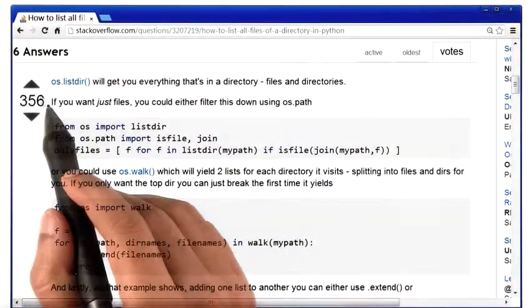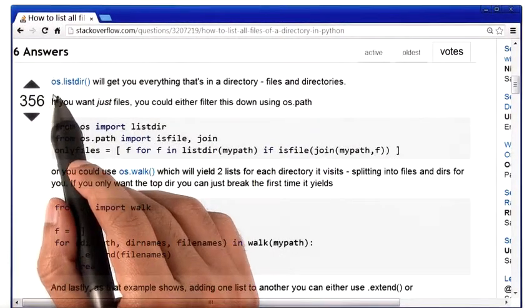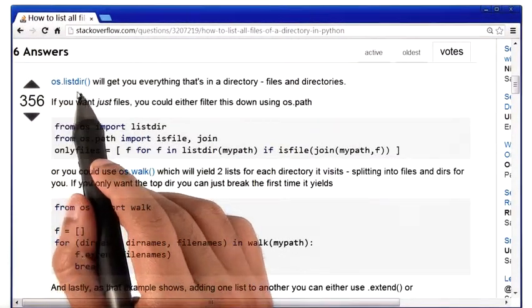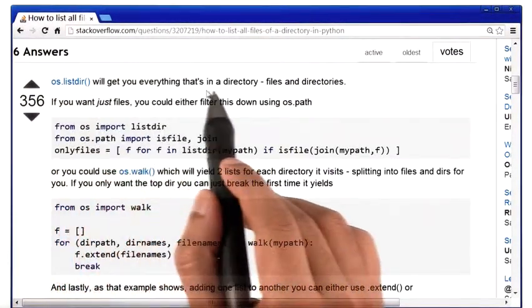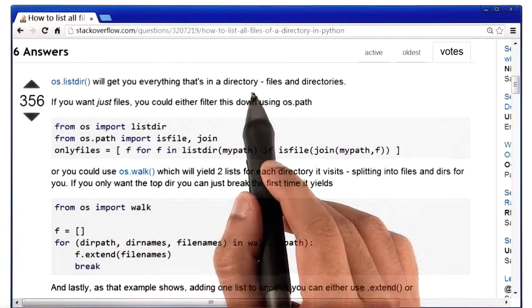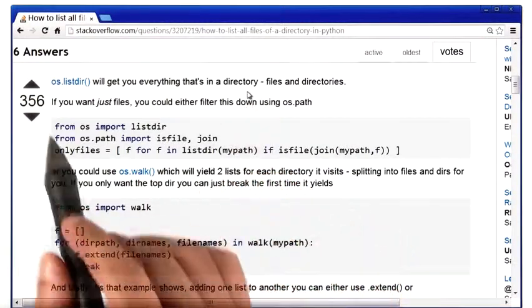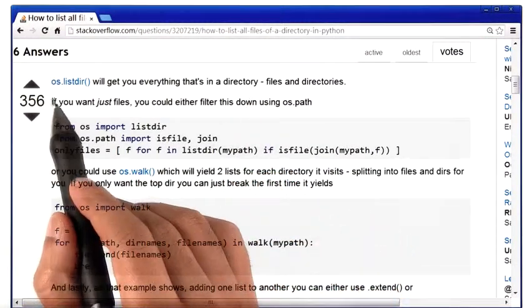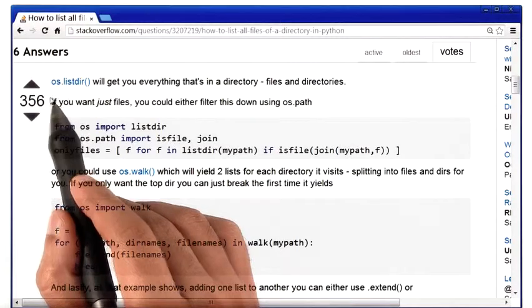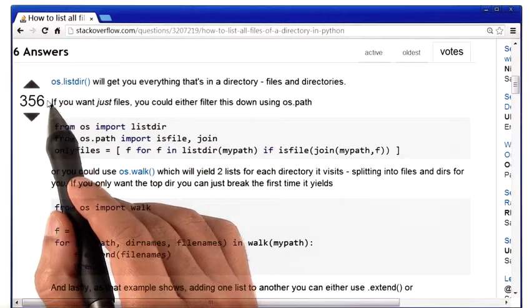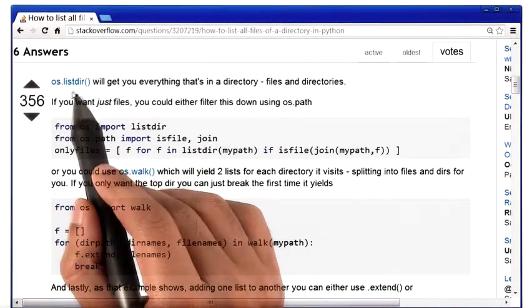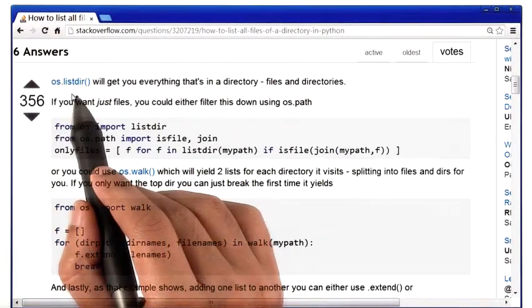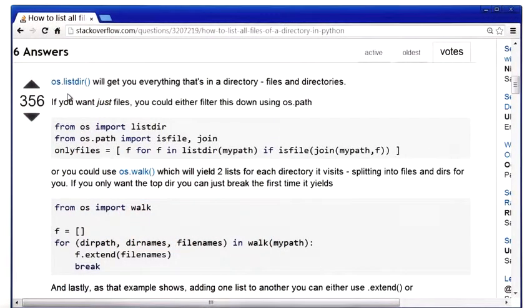Here I read that there is this thing called os.listdir, which will get you everything that's in a given directory. It turns out that there is a module in Python called os, short for Operating System, and that has a function inside it called listdir, which, as its name suggests, lists everything that's in a given directory.